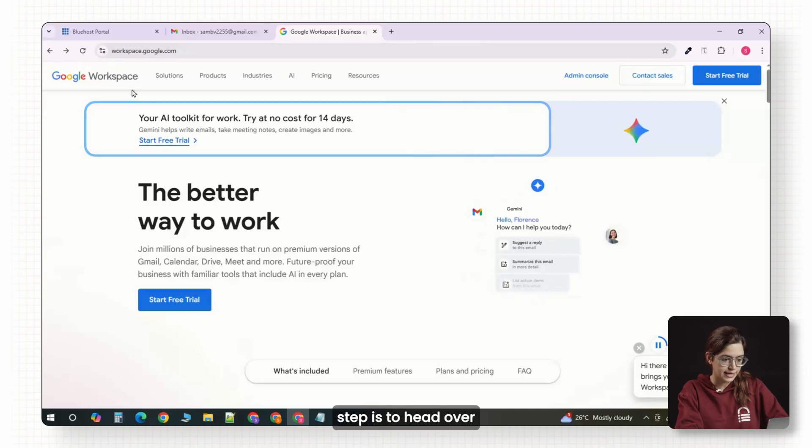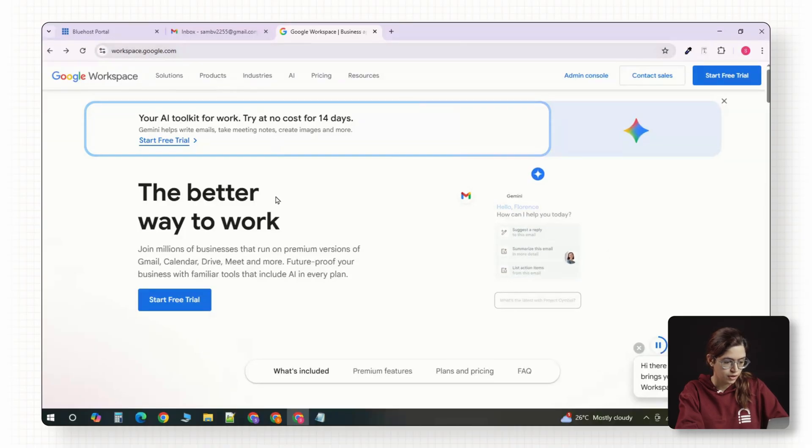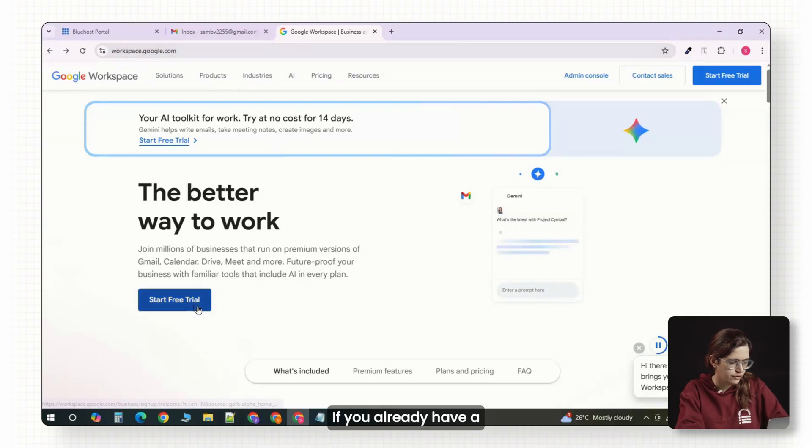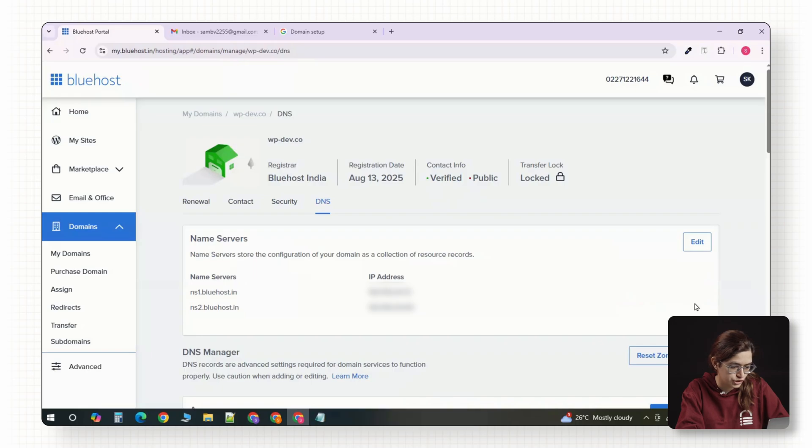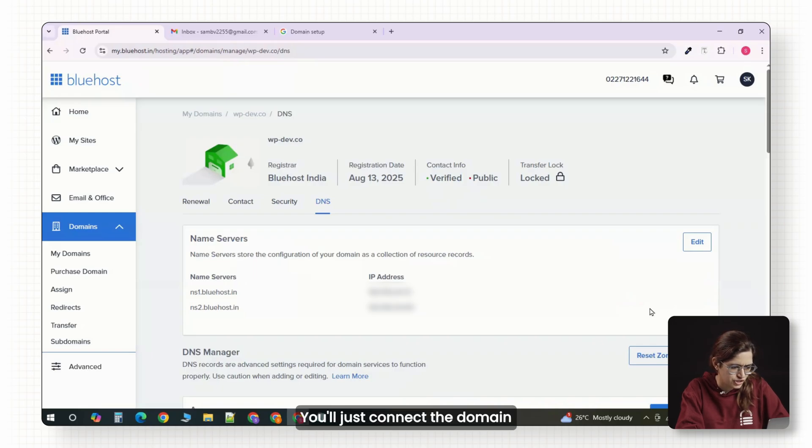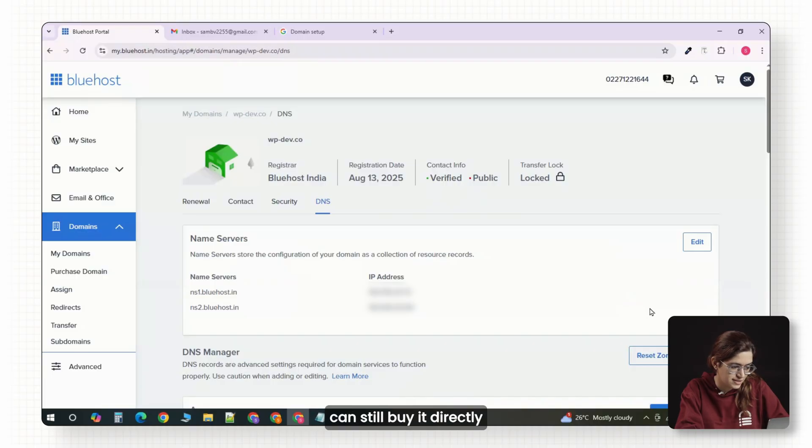Alright, the first step is to head over to workspace.google.com. If you already have a domain, for example, I have mine with Bluehost, you don't need to buy a new one. You'll just connect the domain you already own during the setup. If you don't have one yet, you can still buy it directly through Google or any other domain provider you want to use.